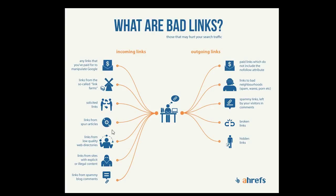Spun articles, so non-human text and again just low quality links. Links from low quality web directories, sites with explicit content, so that could also include hacked sites as well, illegal content, or viruses, etc.